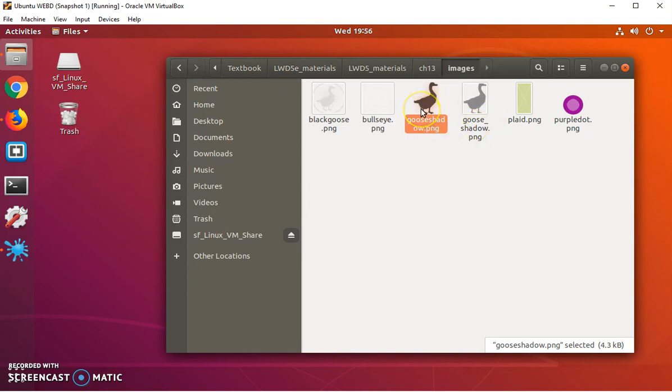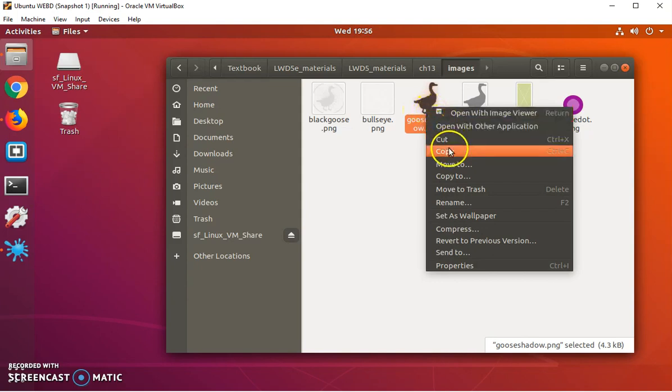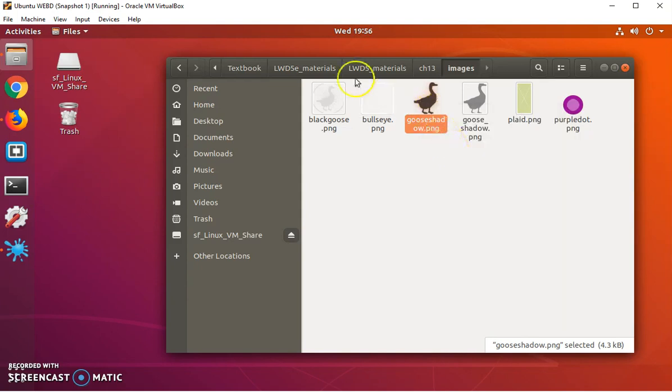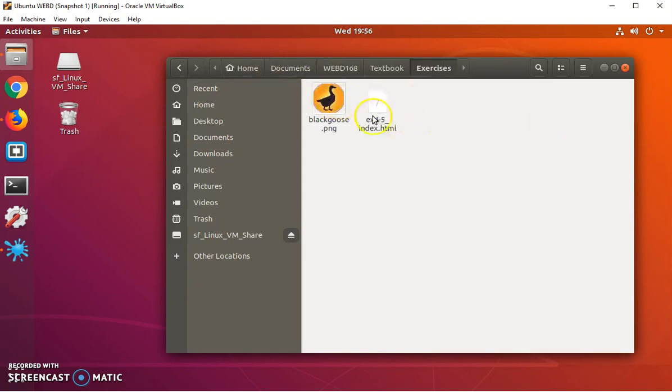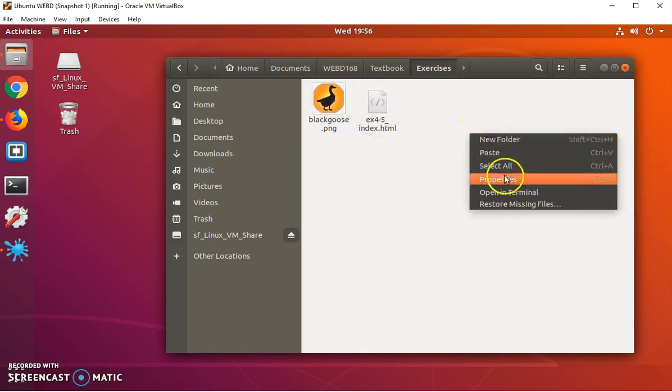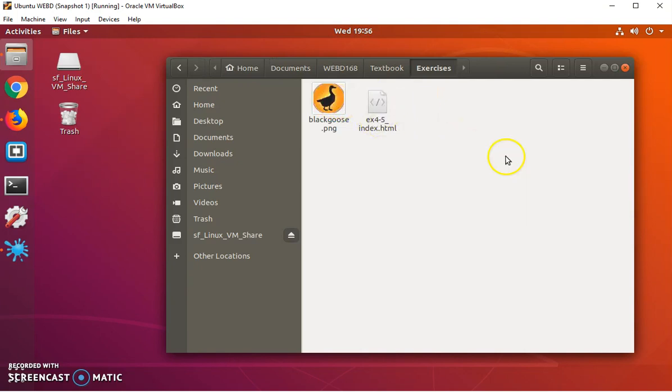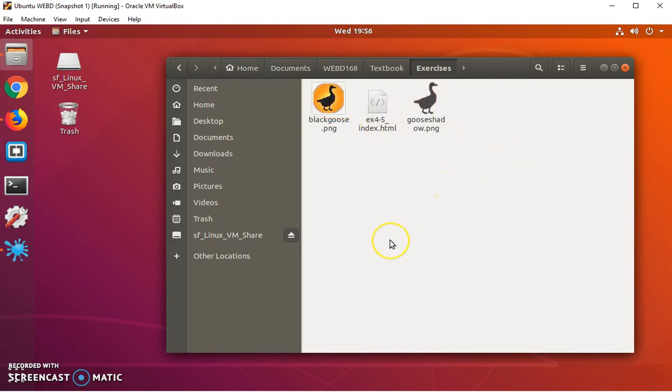I want goose shadow dot PNG. You're going to copy it and then go into your exercises folder and paste it there. So for our first exercise, we're going to have these three files here.